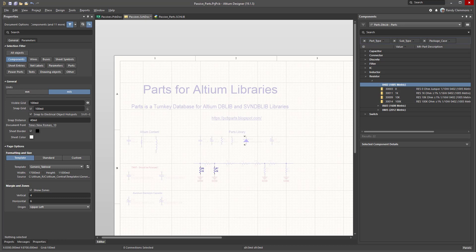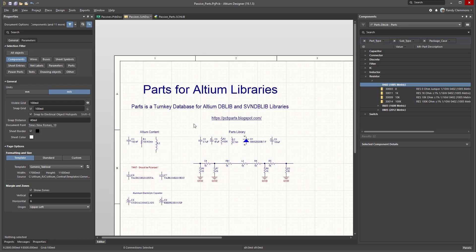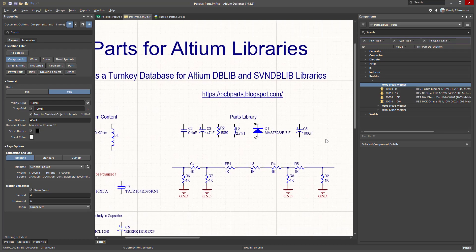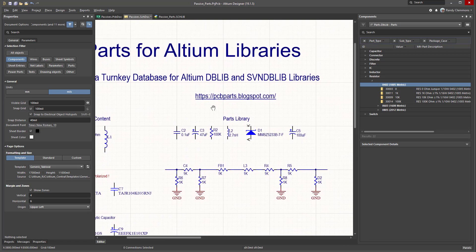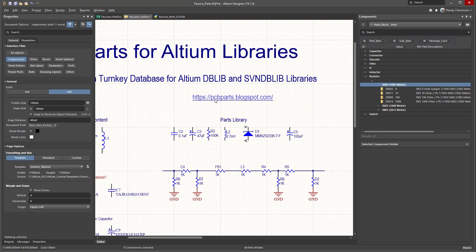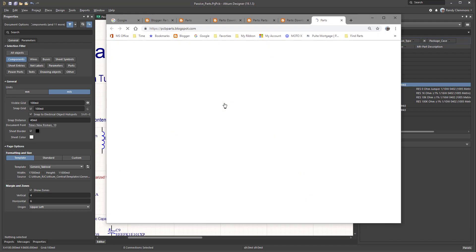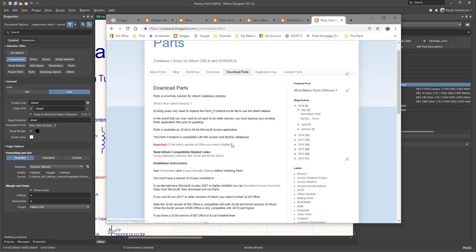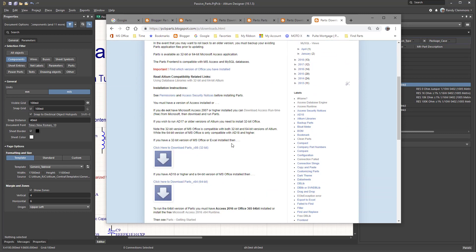Thanks for watching the video. If you'd like to download a copy of Parts and grab the copy of these symbols for yourself, you can find it over at pcbparts.blogspot.com. Just click on the download tab and determine whether or not you should download 32-bit or the 64-bit version.